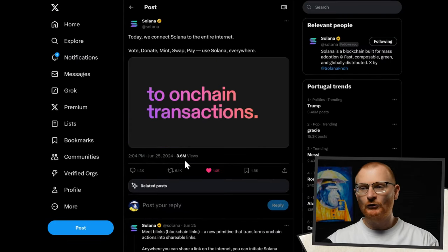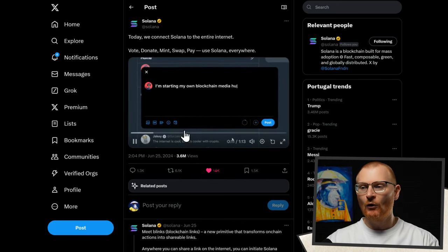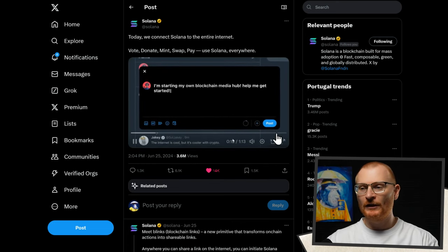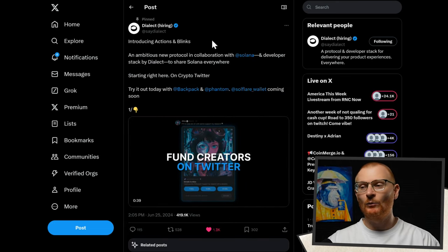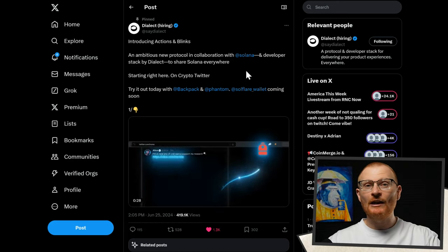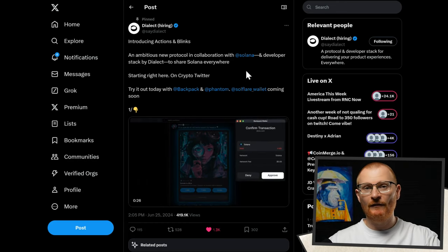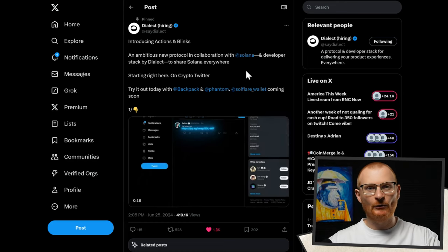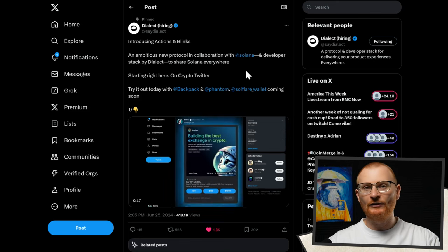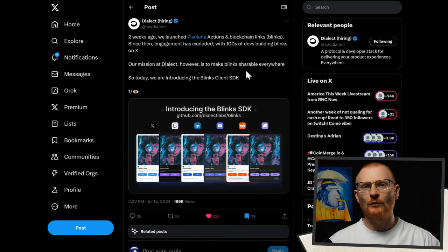You can do so many things: vote, donate, mint — all from within Twitter. The teams that made this happen were of course Solana and Dialect. Right now there's native support in Backpack, Phantom, and also OKX and Soulflare have some support as well.